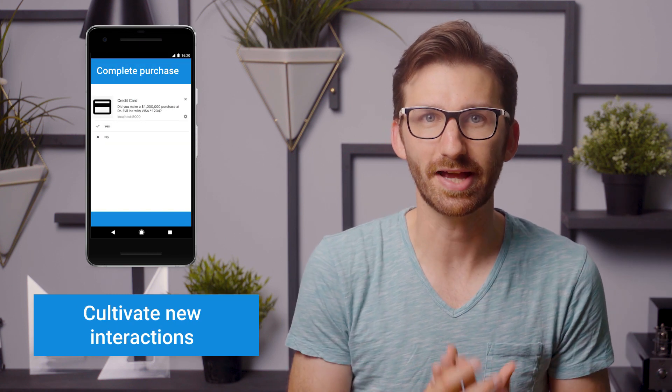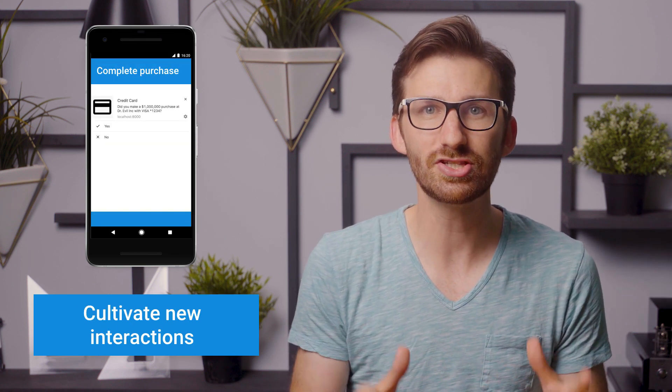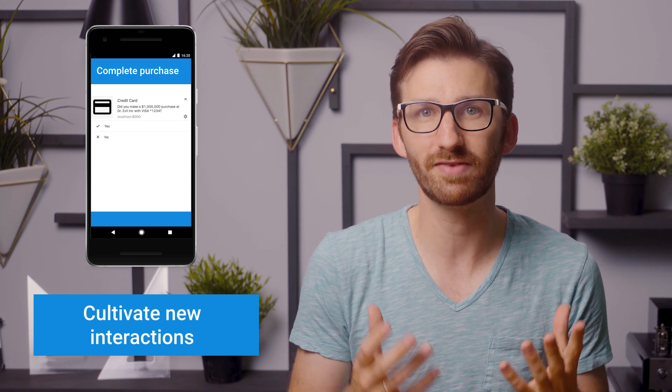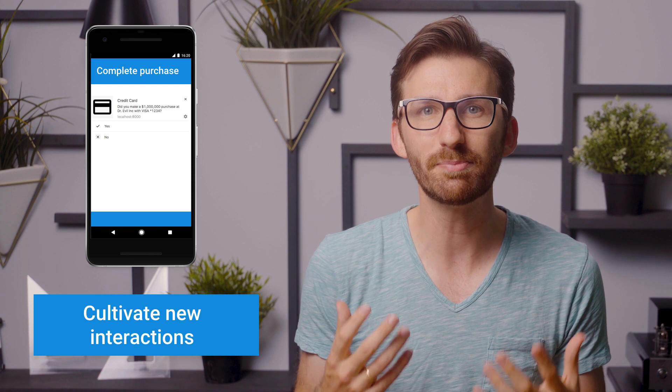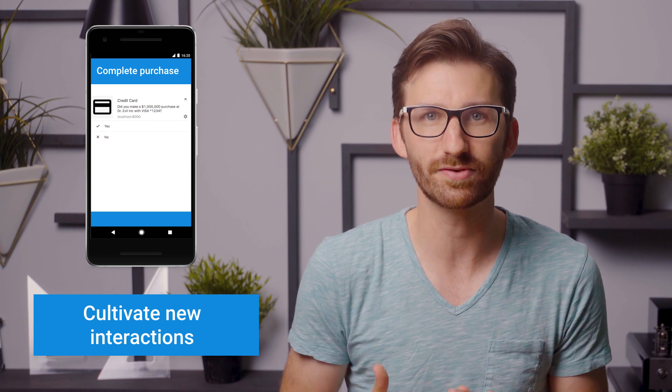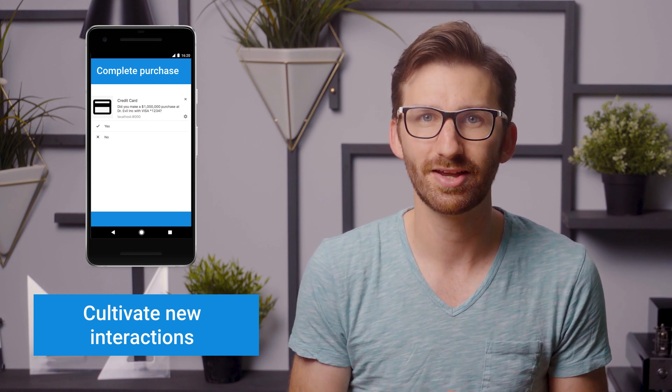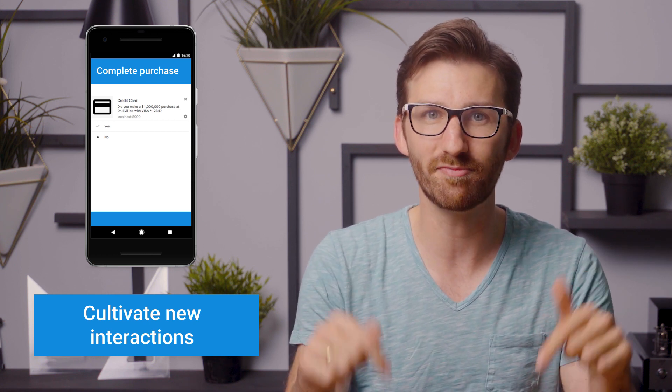Cultivate new interactions such as lead generation, newsletter signup, and comments with AMP form, which features built-in client and server-side validation and XHR responses. You can even implement autocomplete for search forms to help your users quickly find what they need. Check out the demo in the description.